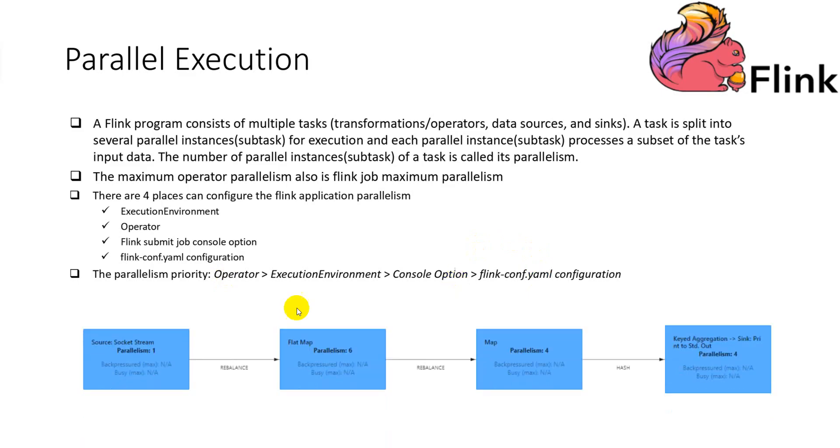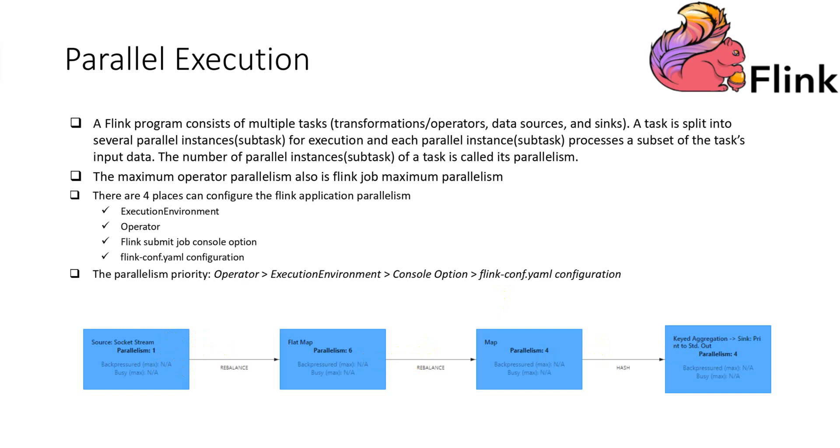Here, I'll give you the diagram. I'll show you the different operator or different task have the different parallelism. Now, let me show you how to submit a Flink job without specifying the parallelism as a console option, and also not specifying the parallelism as an execution environment operator. Let's check what happened.